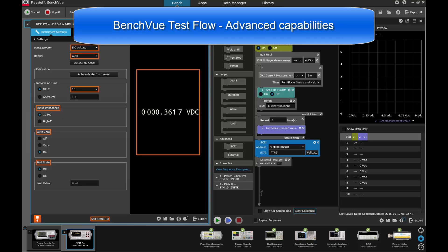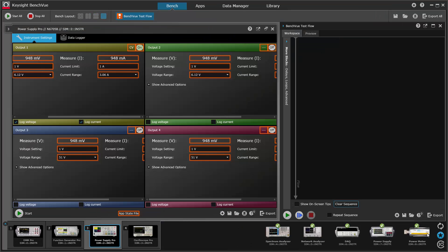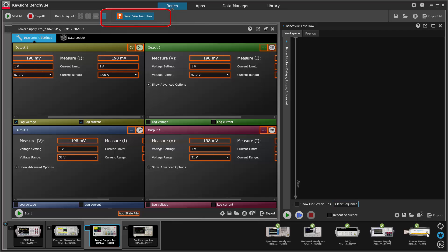Hi, in this video we're going to show you some of the more advanced features of BenchVue test flow. When you start up BenchVue and enable the test flow window, you get the screen shown here.